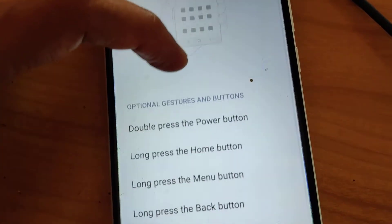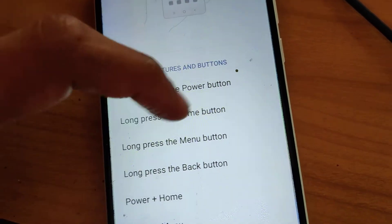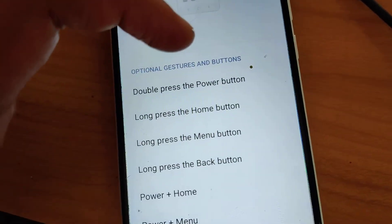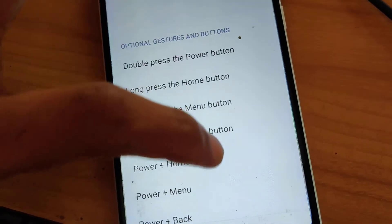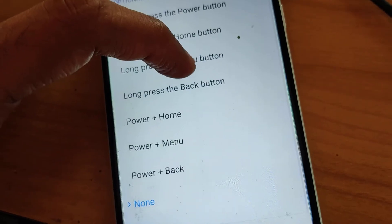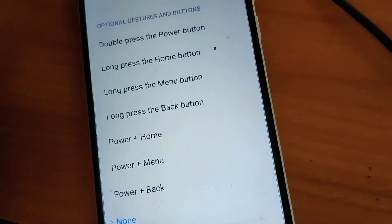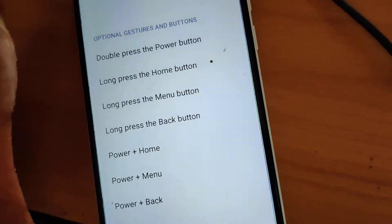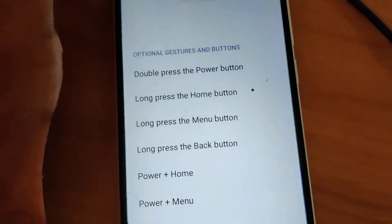You can double press the power button, long press the home button, long press the menu button, long press the back button, power plus home, power plus menu, or power plus back. In these ways you can open and launch your phone camera.